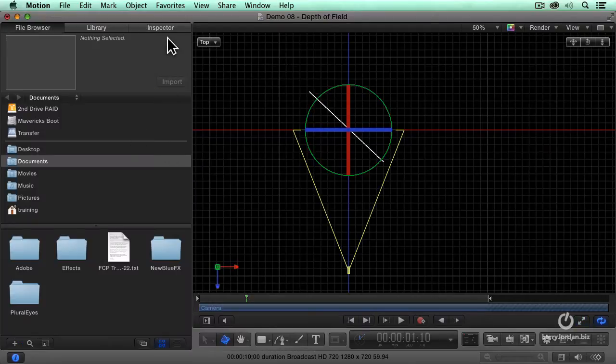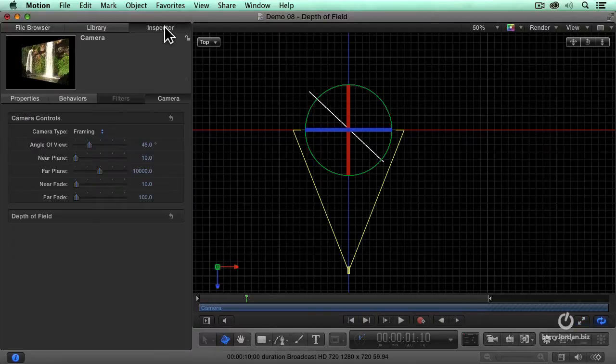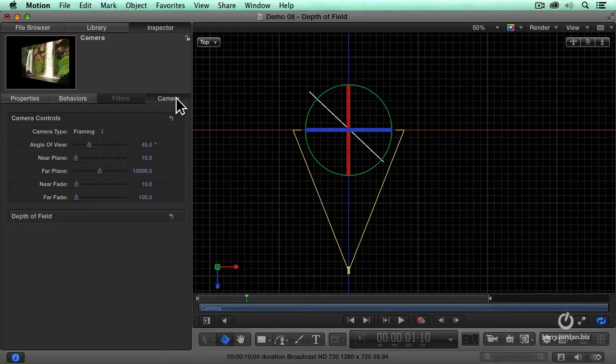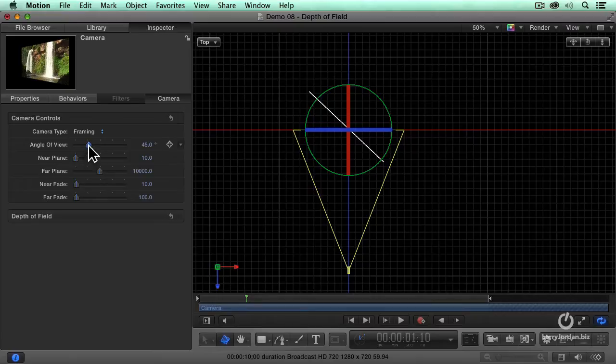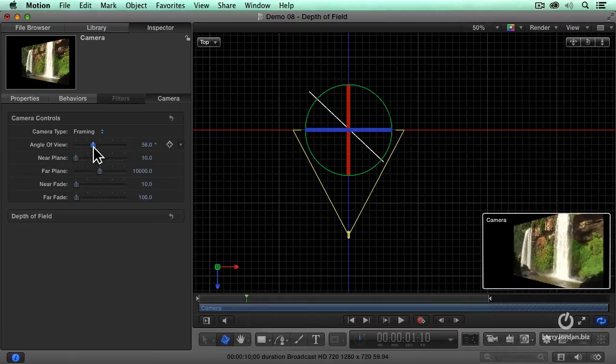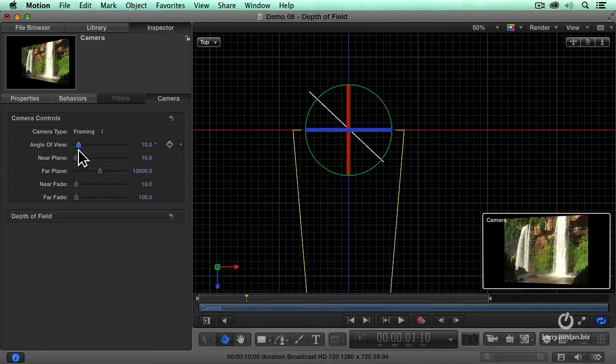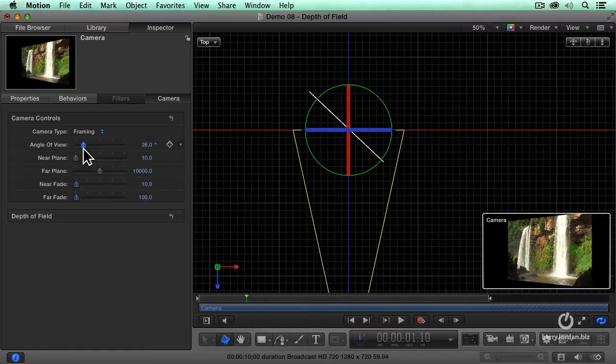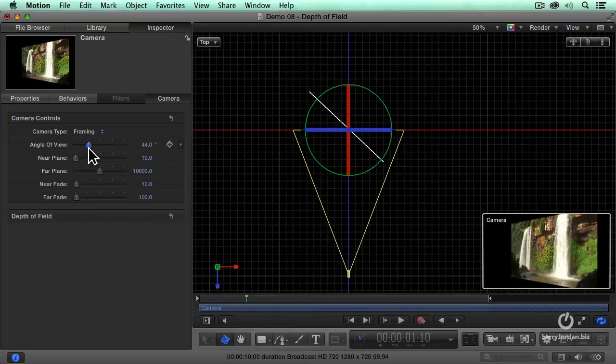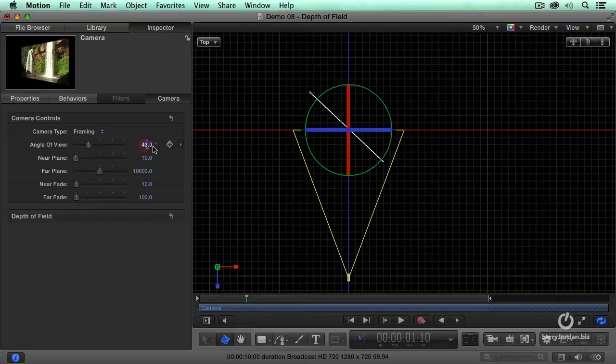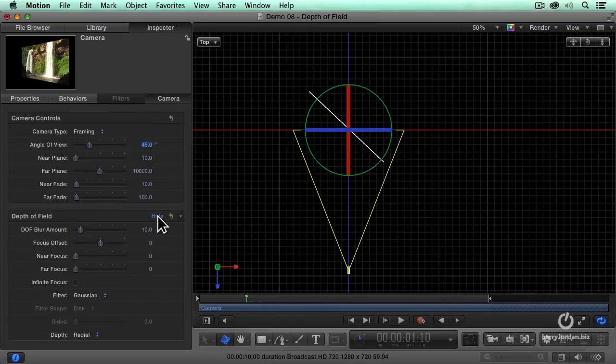Well, we can change that by going to the inspector, go to camera. The camera controls determine, for instance, what's the angle of the view. Do we want to have a wide angle lens or do we want to have a zoom lens? We'll just leave that set to its 45 degree amount. But the depth of field is the cool part.